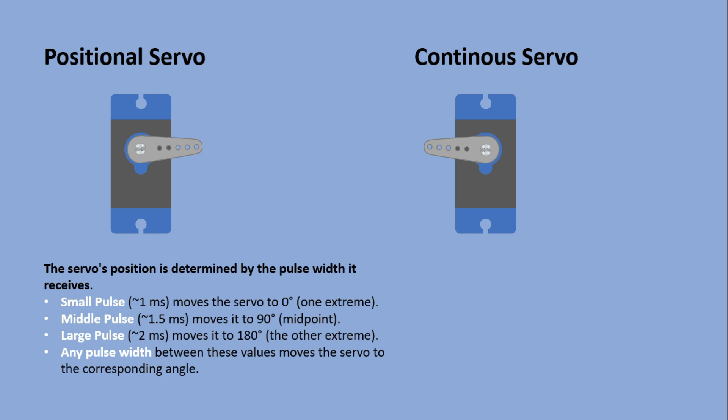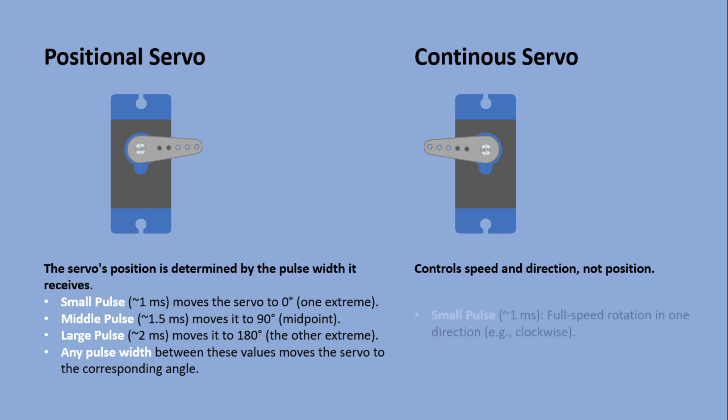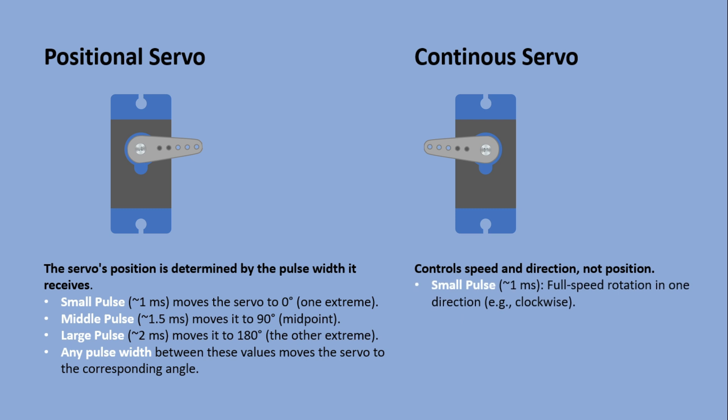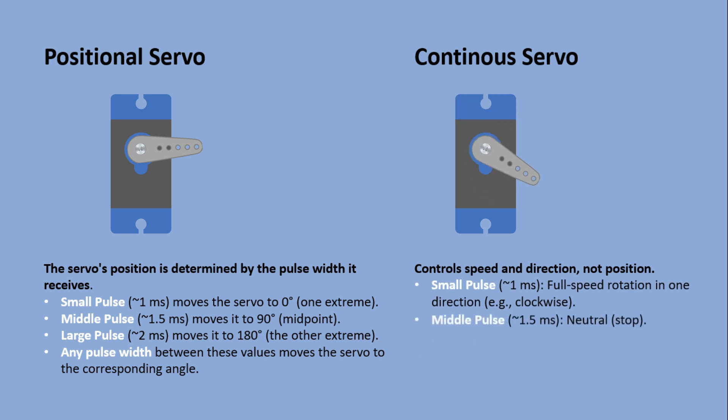Unlike positional servos, continuous servos control speed and direction, not position. A small pulse of one millisecond makes it rotate at full speed in one direction. A middle pulse, one and a half milliseconds, stops it.